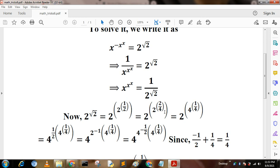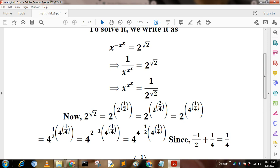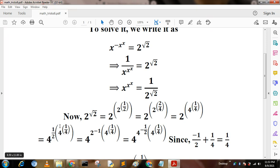Next we write it as 4, that is 2 to the power 4. Squaring it 2 times gives 2 to the power 4 to the power 1 by 4. Again we write 4 to the power one half into 4 to the power 1 by 4. Since 1 by half means 2 inverse, that is 4 to the power negative 2 inverse into 4 to the power 1 by 4, which gives 4 to the power negative one half into 4 to the power 1 by 4.